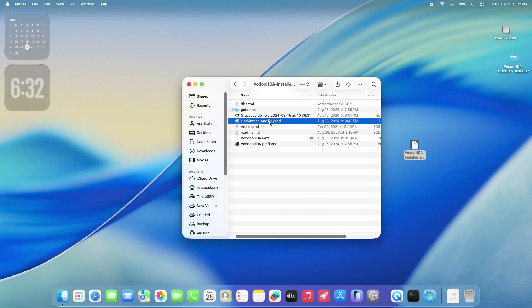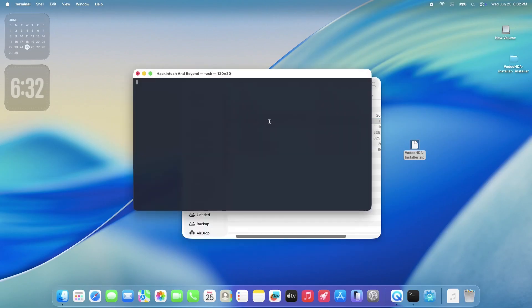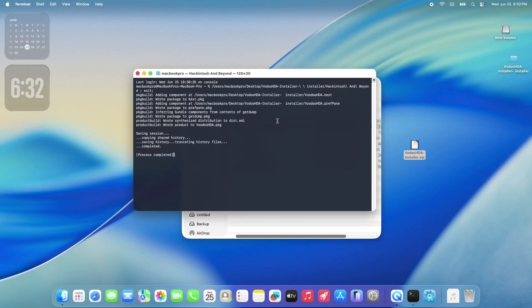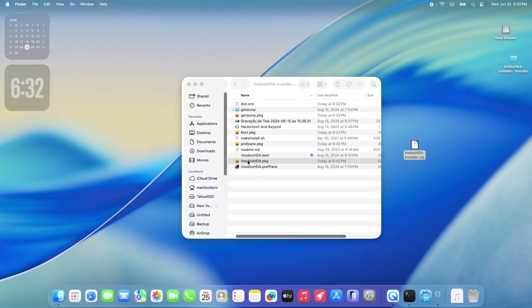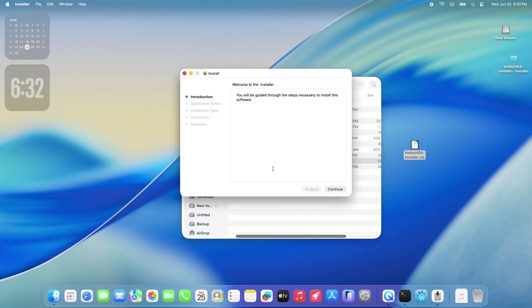Once it's done, you can just close it out. Now you'll see the Voodoo HDA package file. Double-click that to start the installation process.